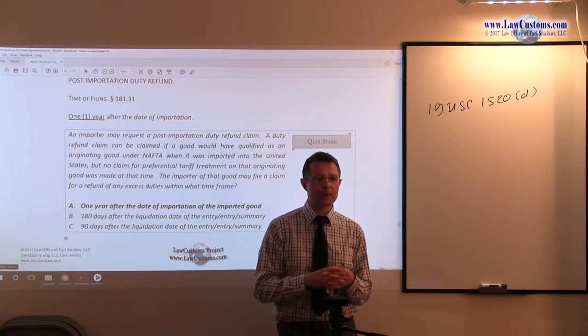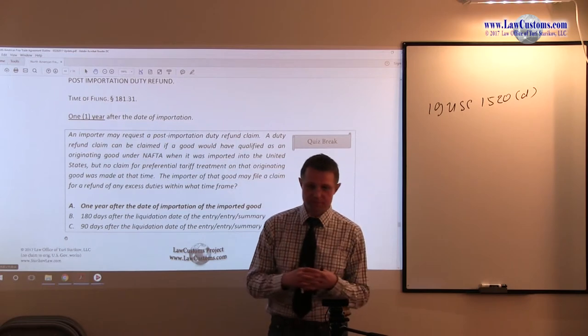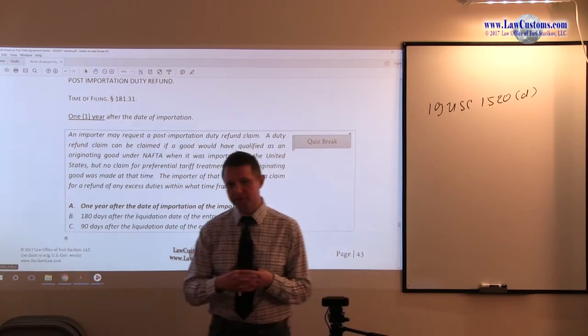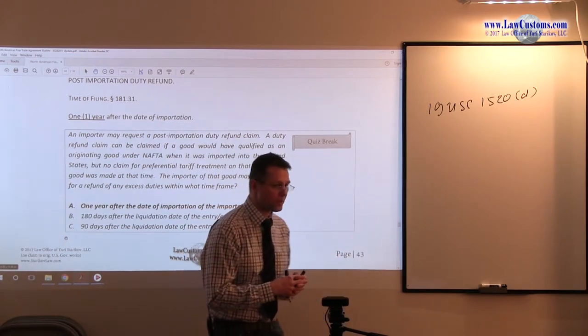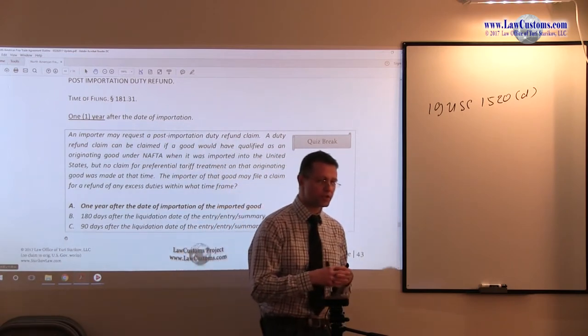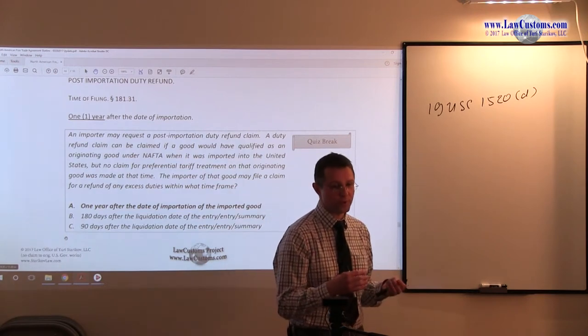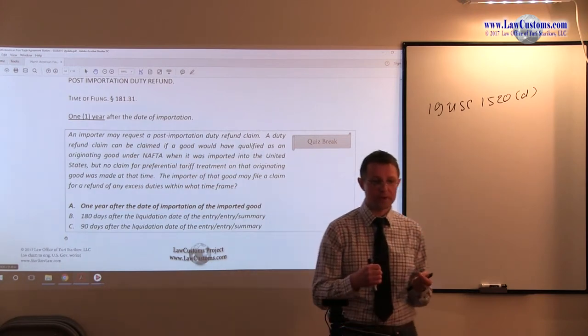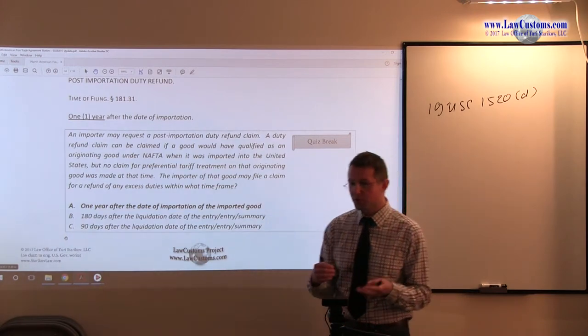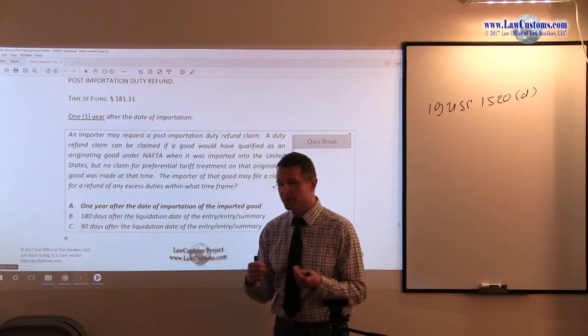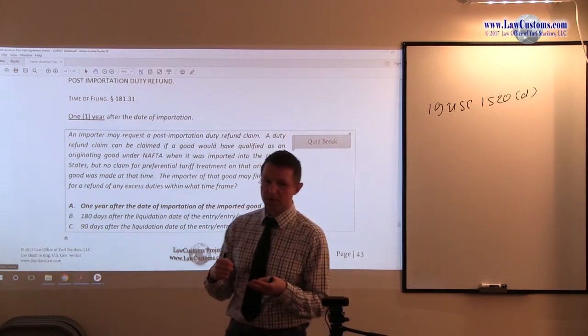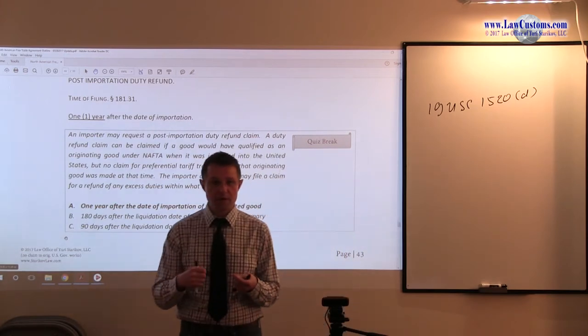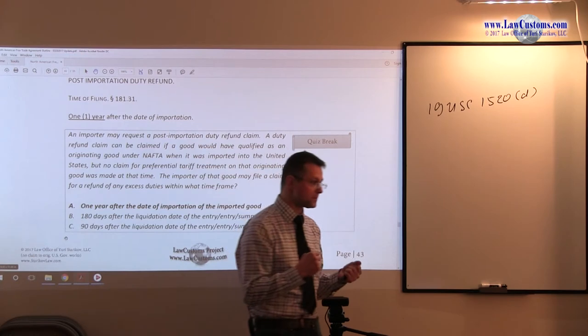And of course, harmonized tariff schedule of the United States which deals primarily with classification, but also, as we learned throughout this class, it also deals with free trade agreements, application of general notes, etc.